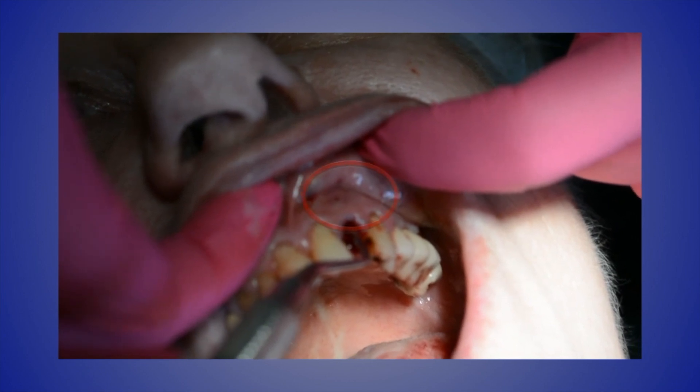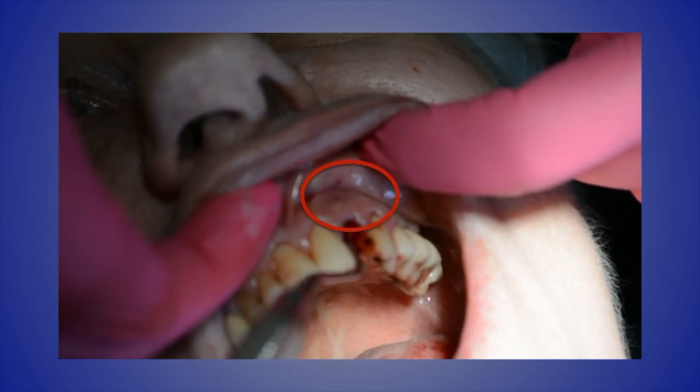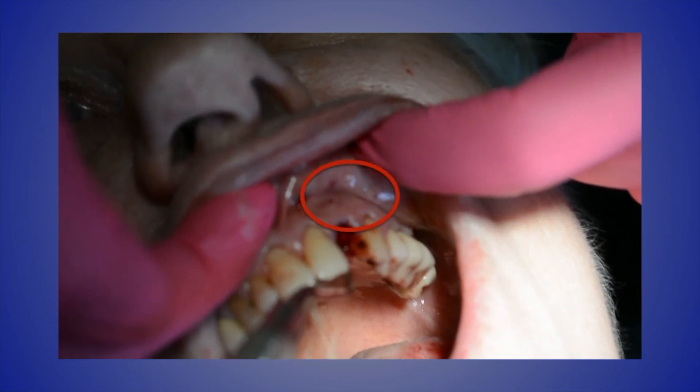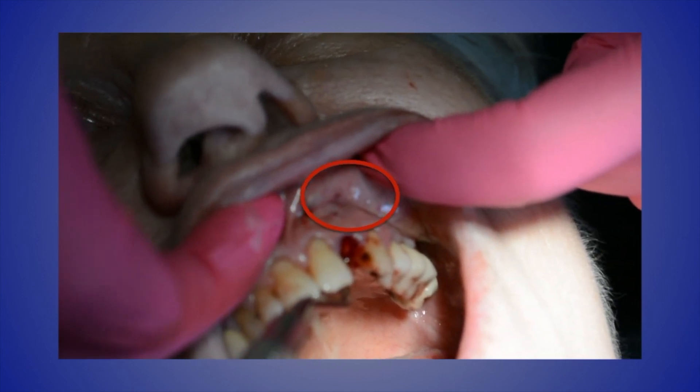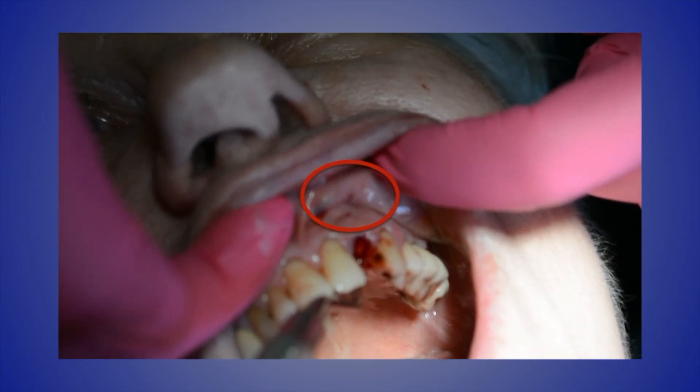After extracting the tooth, the socket and the lesion were thoroughly debrided with a sharp curette, and it was at this time that a facial perforation was discovered.